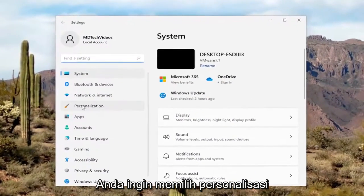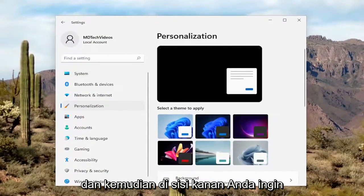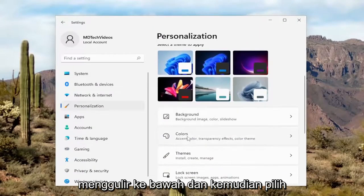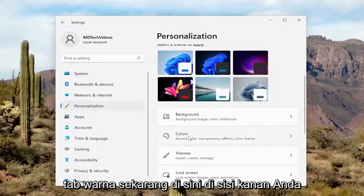On the left side, you want to select Personalization. And then on the right side, you want to scroll down and then select the Colors tab.